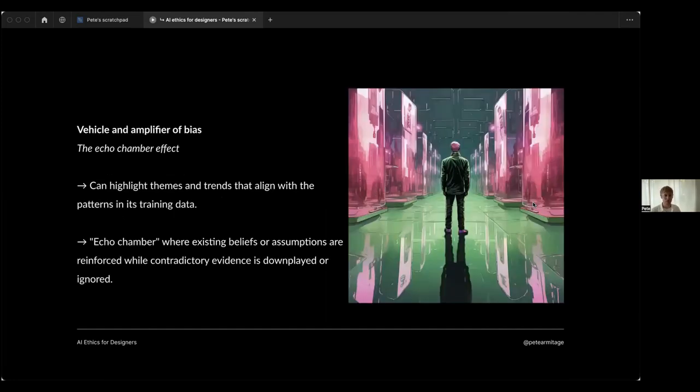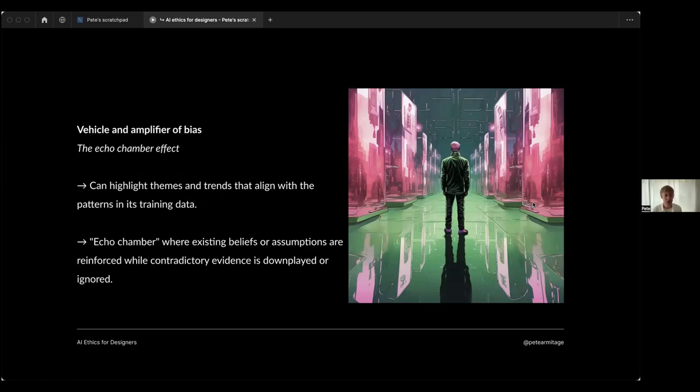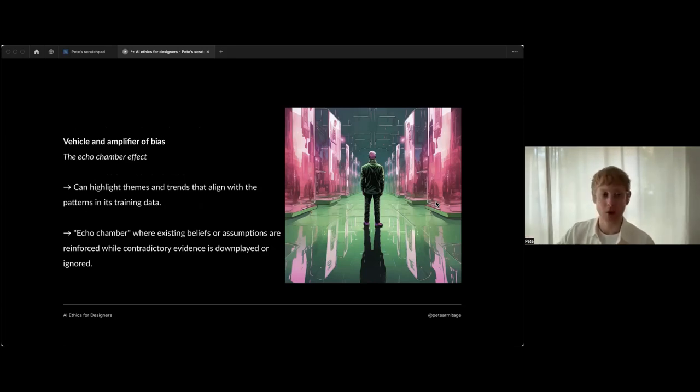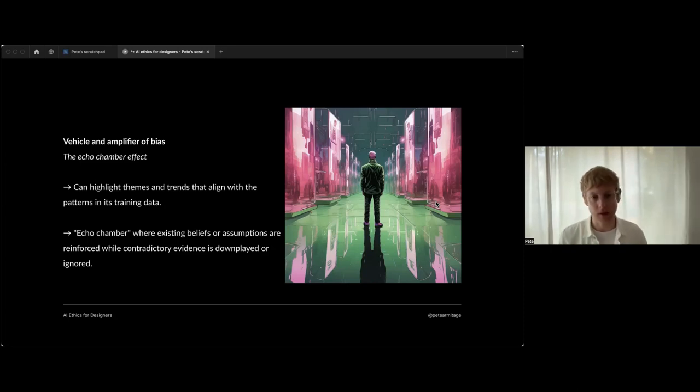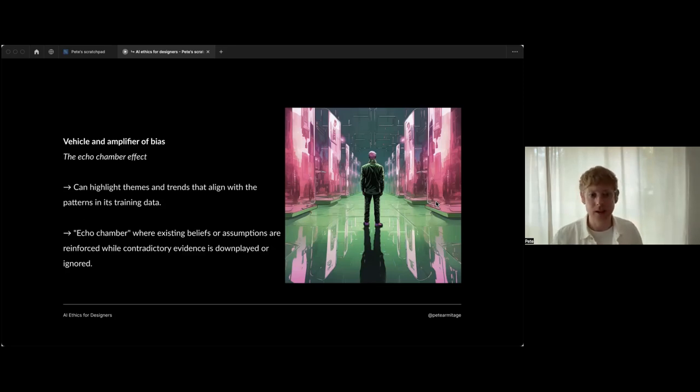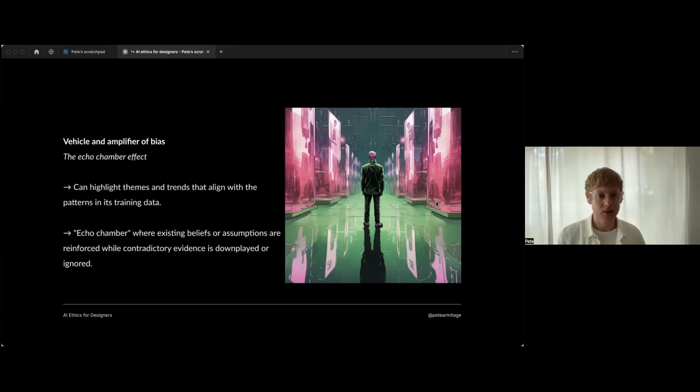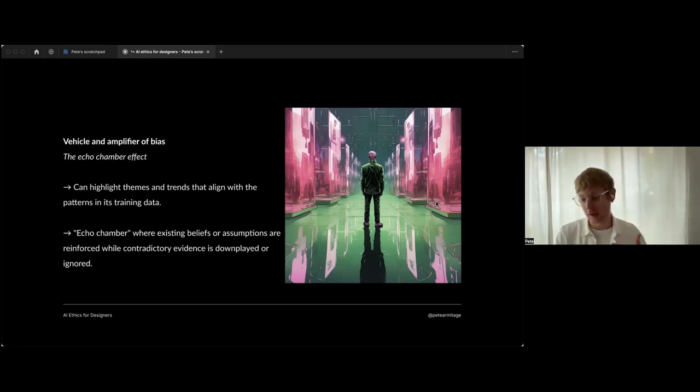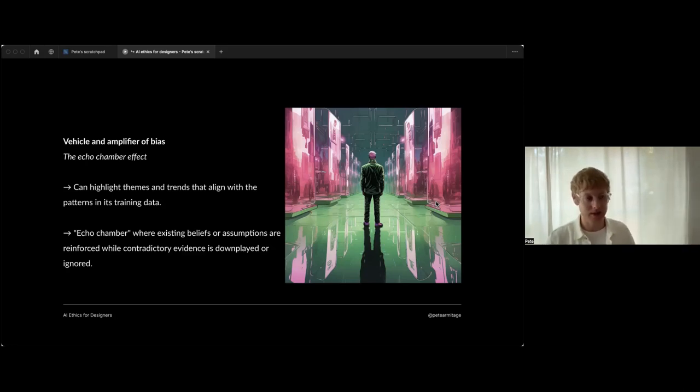Risk number two: a vehicle and amplifier of bias. I also saw someone mention that in the chat earlier - fantastic, it's a very important one. Because of this corpus of text, the training data with which large language models like ChatGPT are built - there's, I think, 570 gigabytes of text. Nobody's been through that and thought, 'Oh, let's take that out, that's dodgy.' Nobody's done that. They've just thrown it in there. That's just the internet, and there's tons of biased data in there - biased themes, prejudice, discrimination.